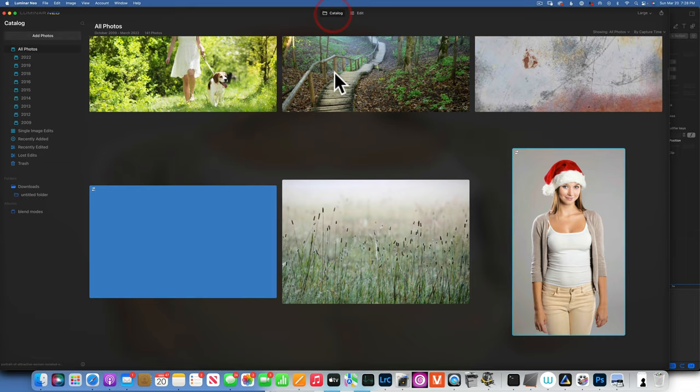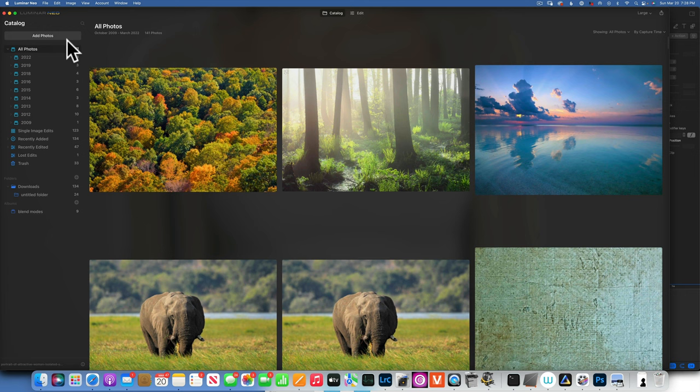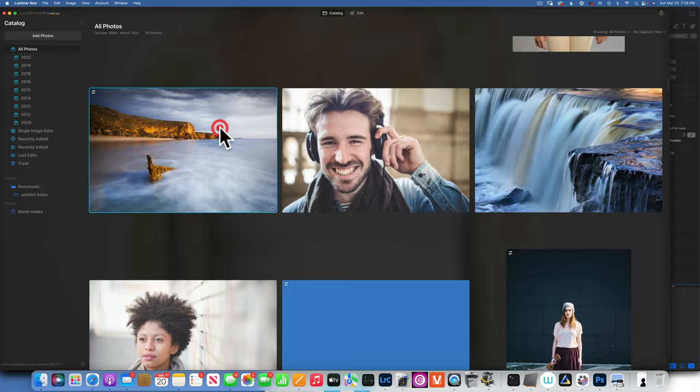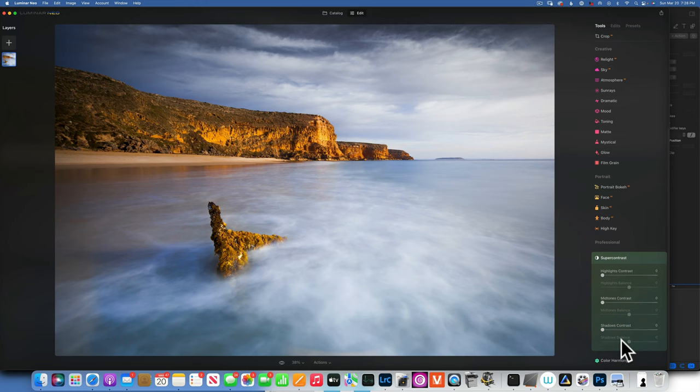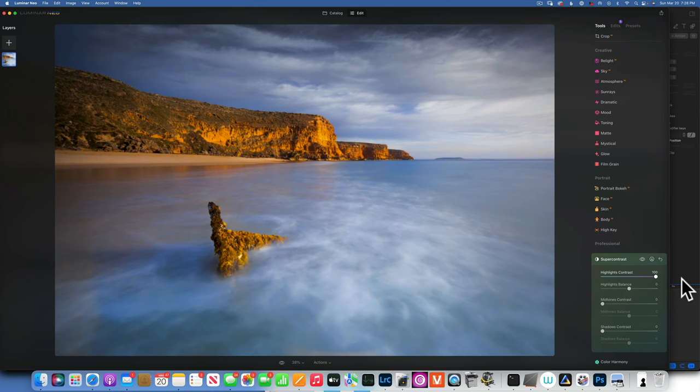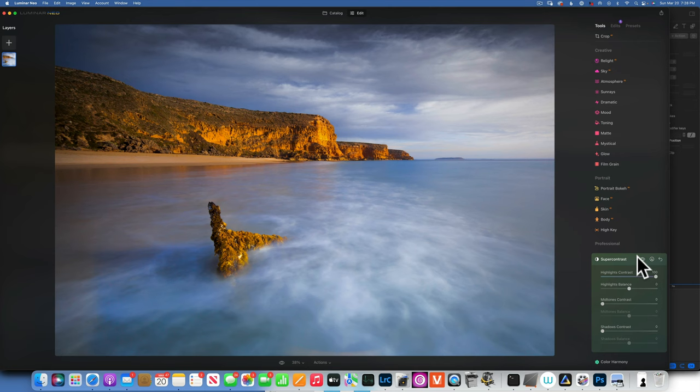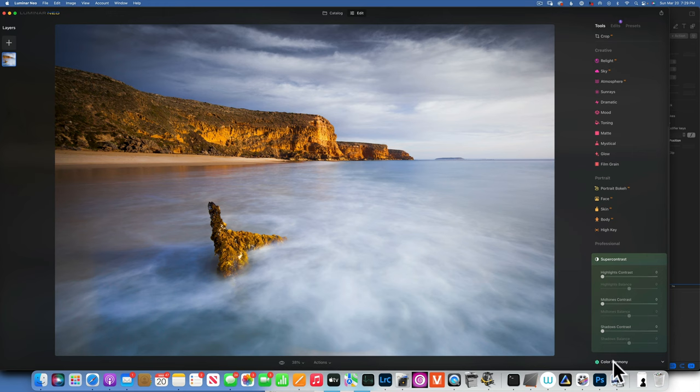Super Contrast: my favorite slider here is Highlight Contrast. Move it up and you bring back detail in the sky highlights. I don't usually use Midtone or Shadow Contrast because I handle those in my Curve tool. Highlight Contrast is very helpful for sky detail, and also for portraits where part of the face is blown out in sunlight.